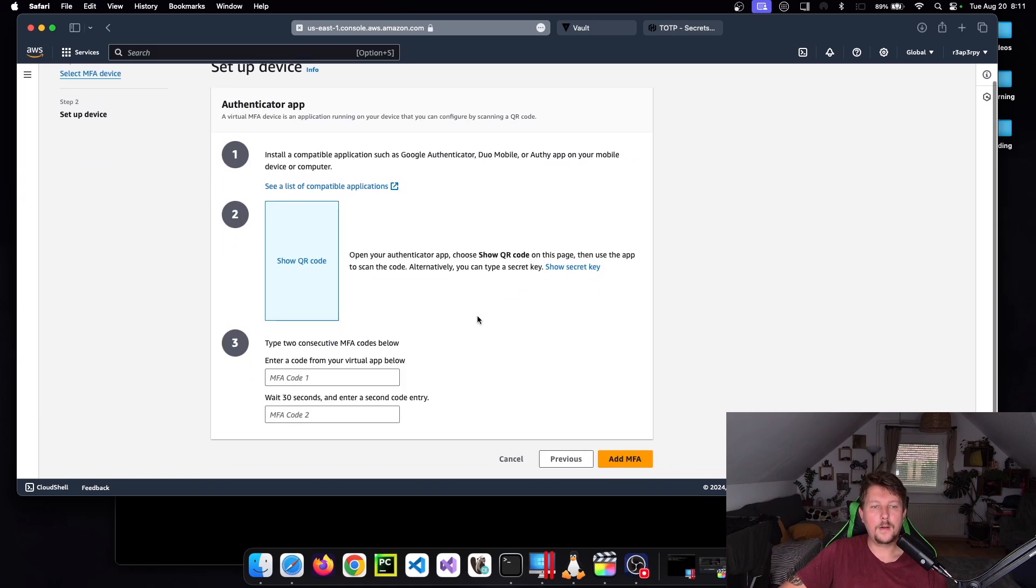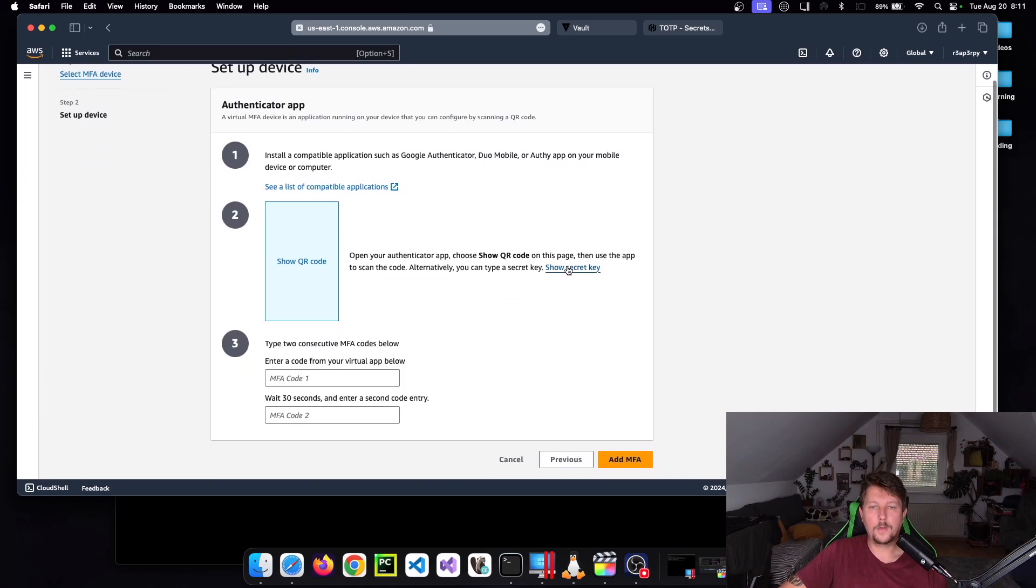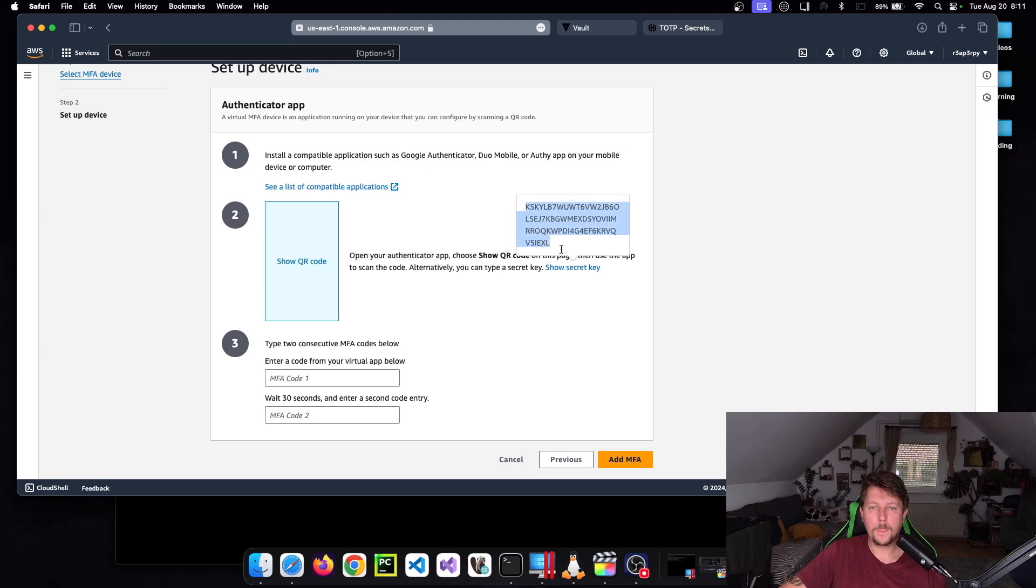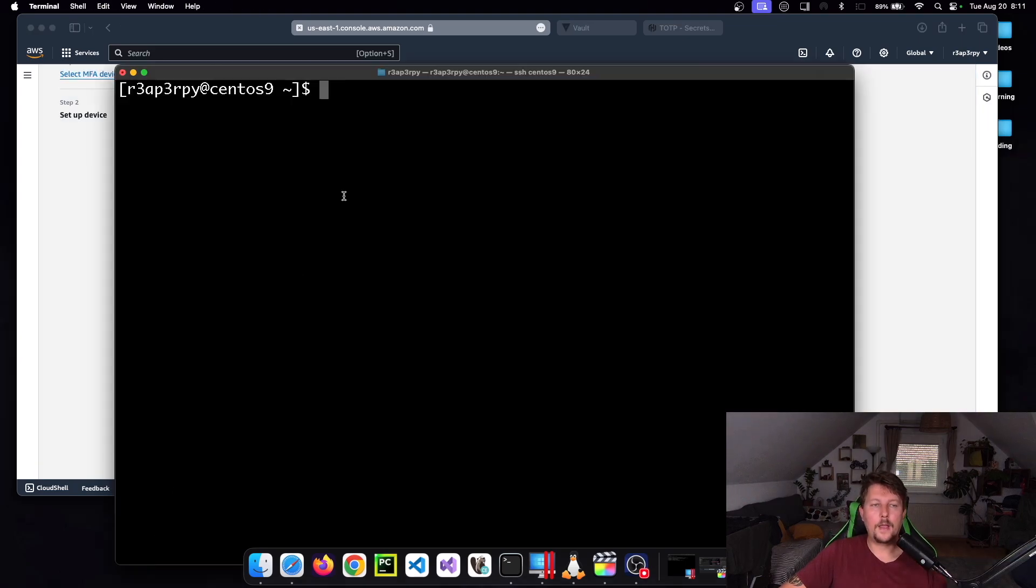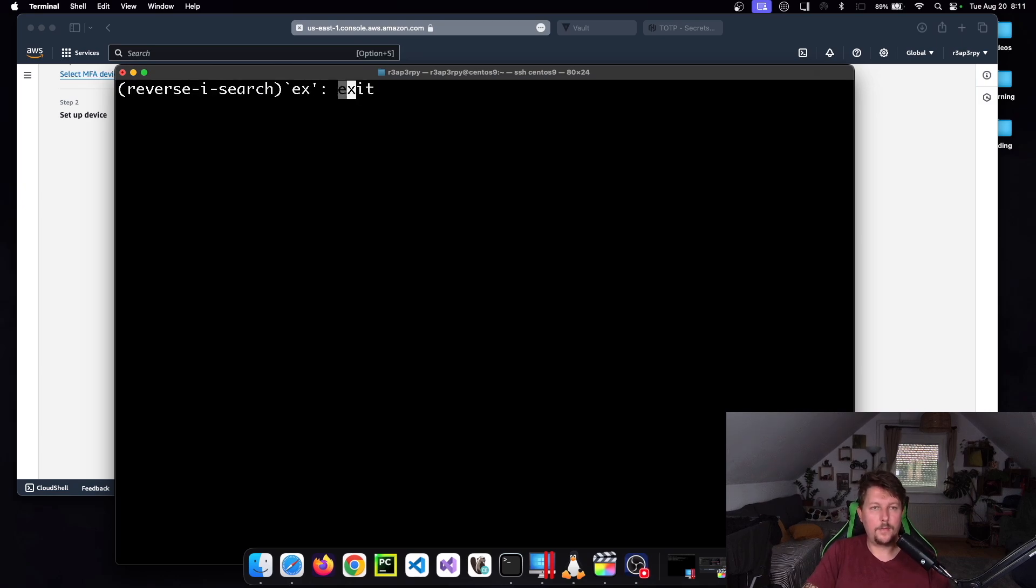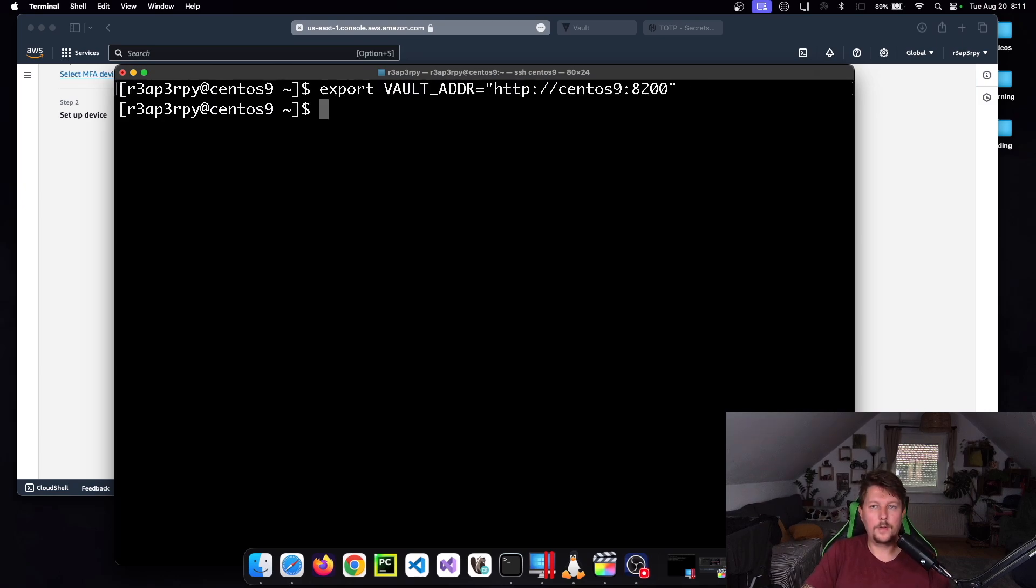And here we are going to need to show the secret key. This is one part. And if you go back to the CLI, we have to export the Vault address.